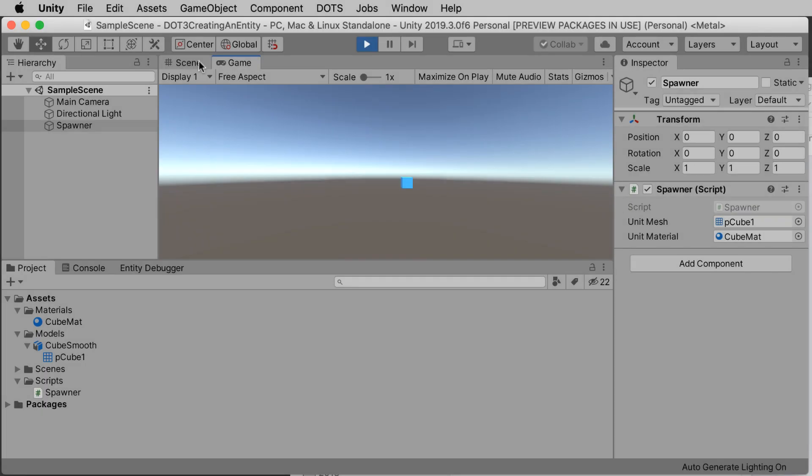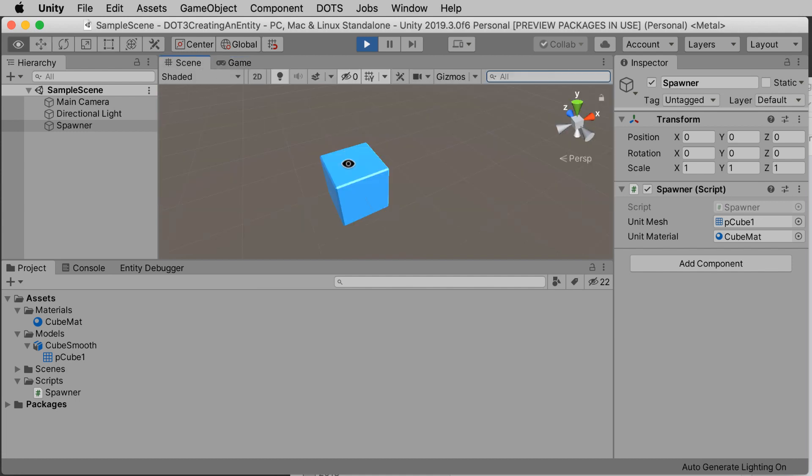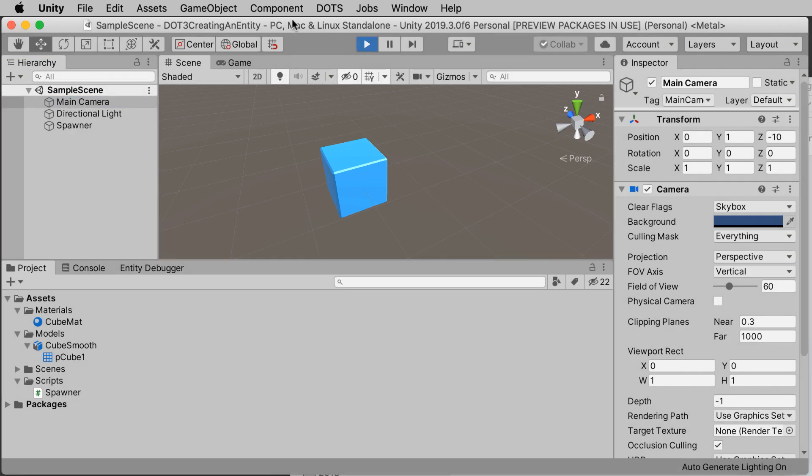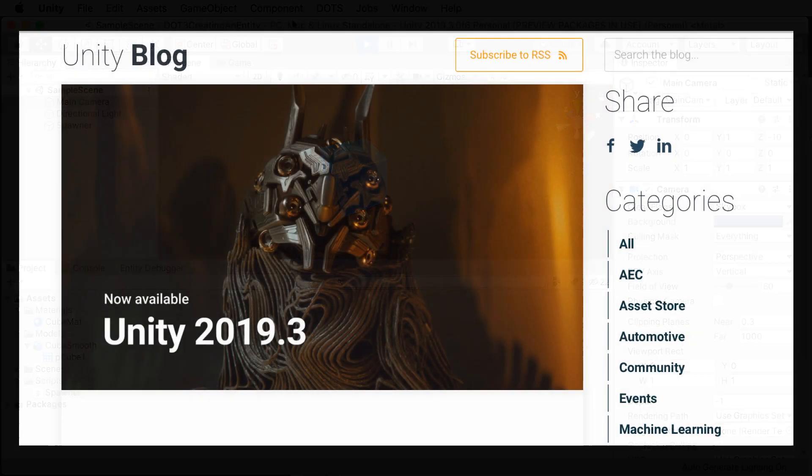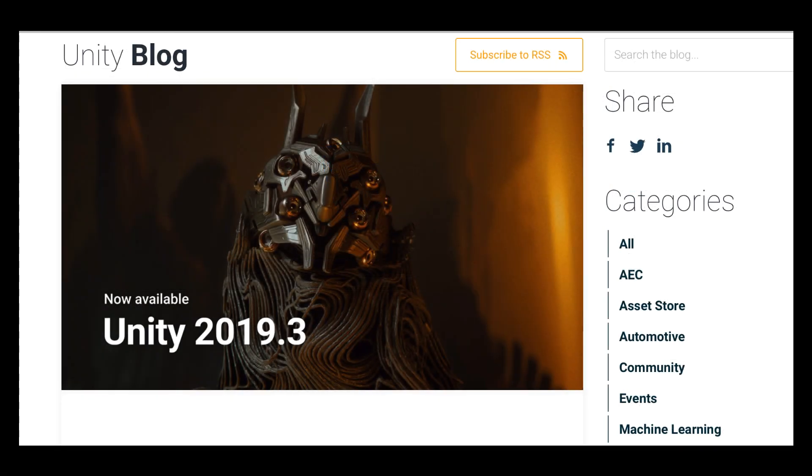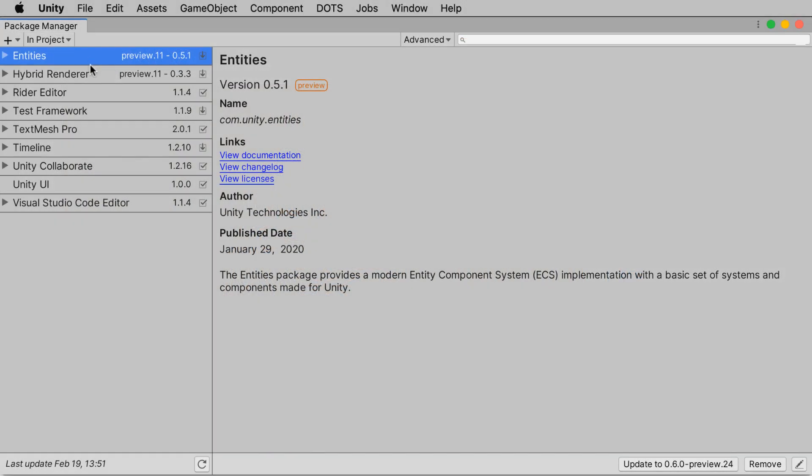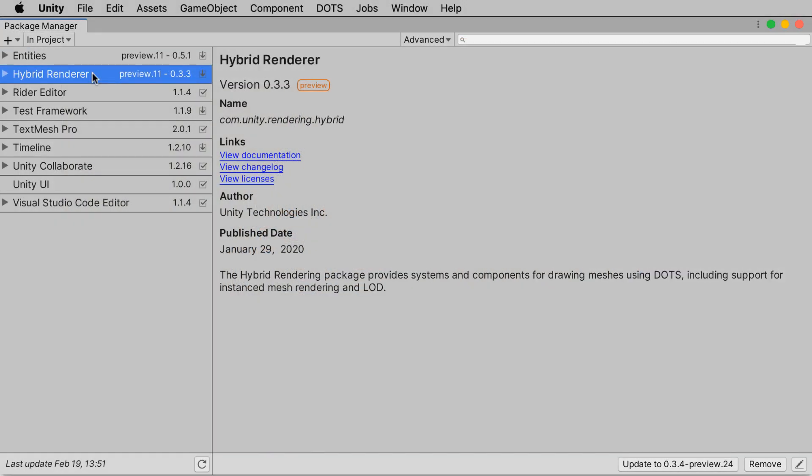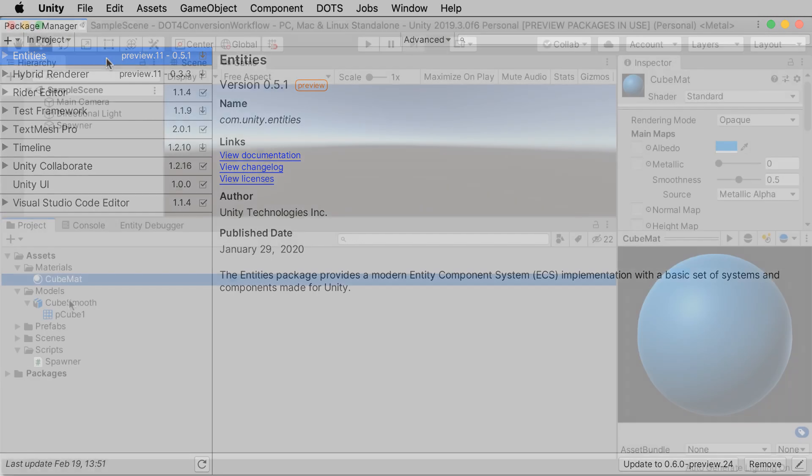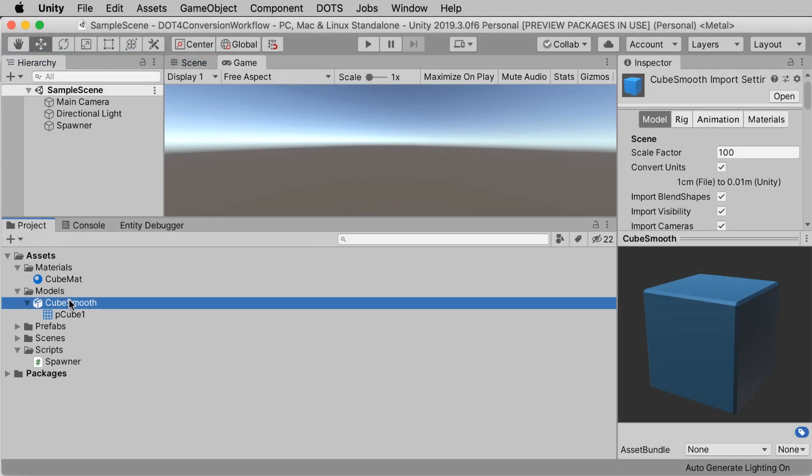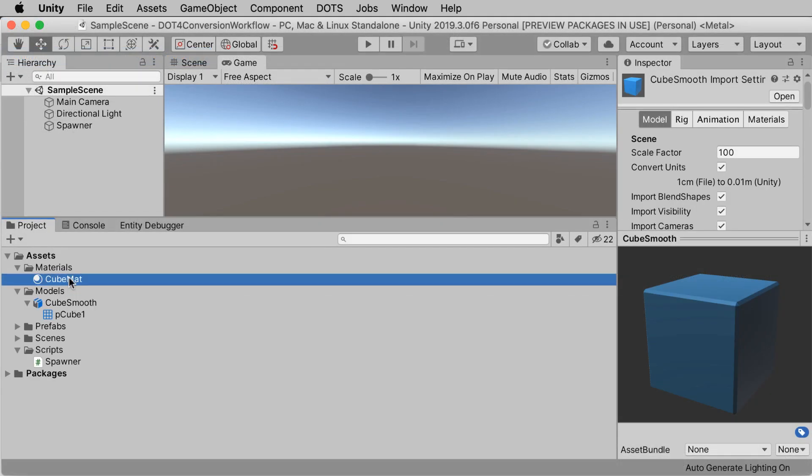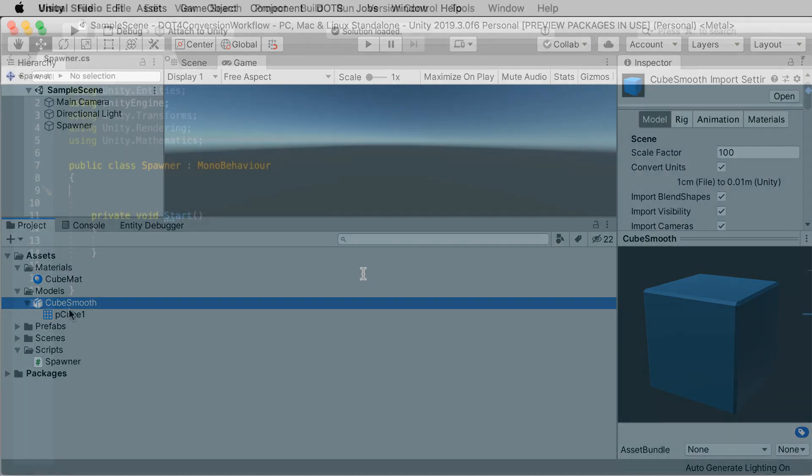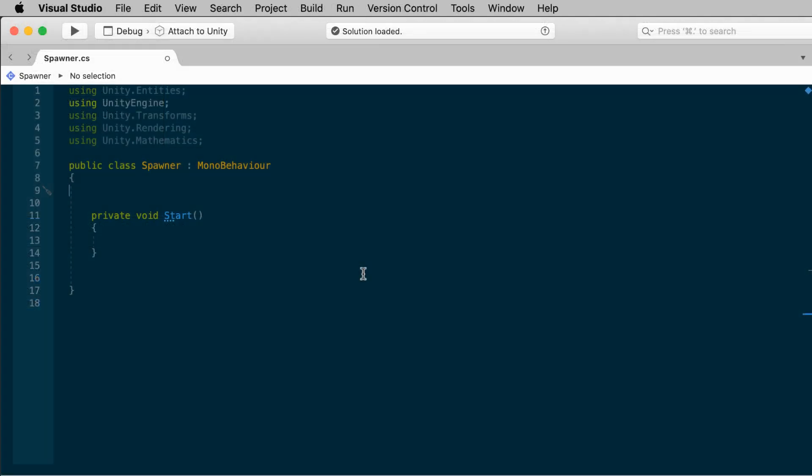In the last episode, we created this simple entity cube. Check out the link in description to the GitHub project, or else just start with a clean project in Unity 2019.3 or above. You need to have the entities and hybrid renderer packages imported from the package manager. And you'll need to provide your own mesh and material and create a spawner object and replicate a very simple spawner script.